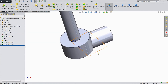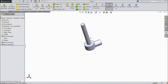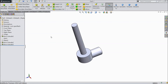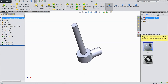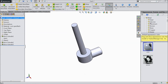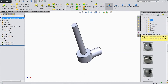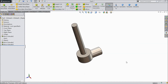Now hide this plane. Hide this axis. Now select all and go to Appearance. Choose Metal and select Satin Finish.